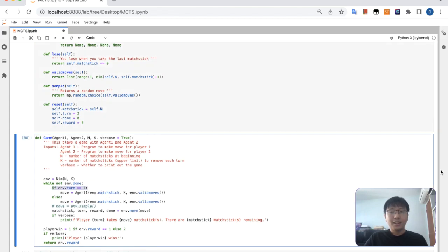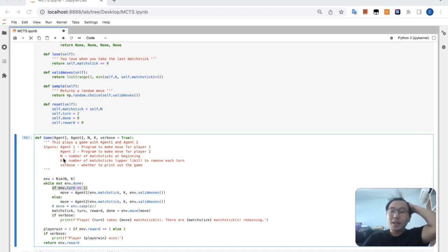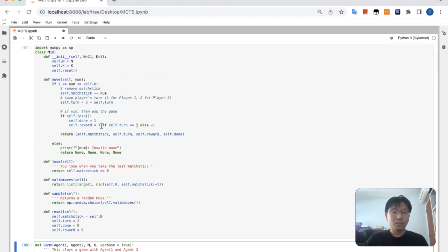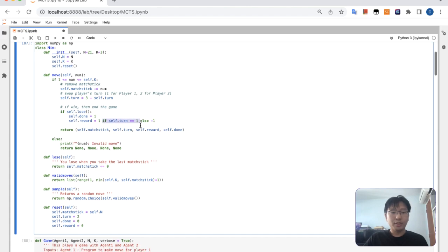So instead of turn 1 being player 1's move, because of that mistake in the reward, it became the other way around — turn 1 became player 2's move. So later on when I coded the random agent and the Monte Carlo agent last stream, it actually became such that the Monte Carlo agent lost all the games. But actually in fact, it's the random agent that lost. It's because of this small little typo here, which is already fixed.